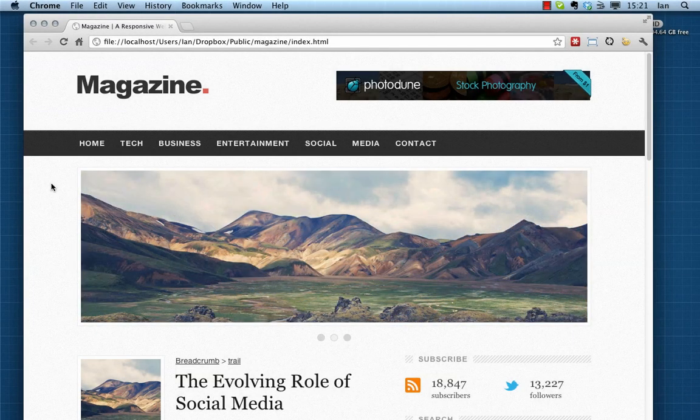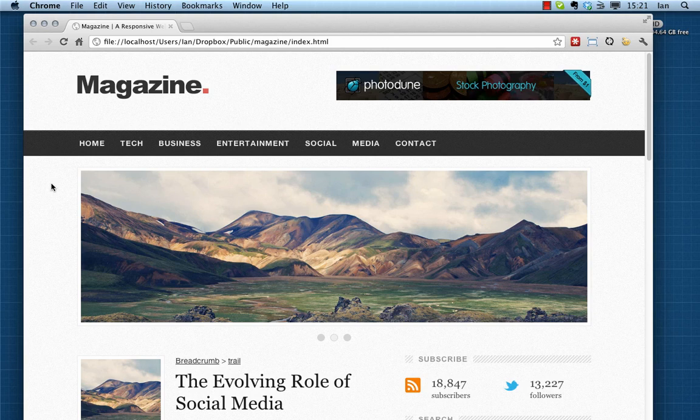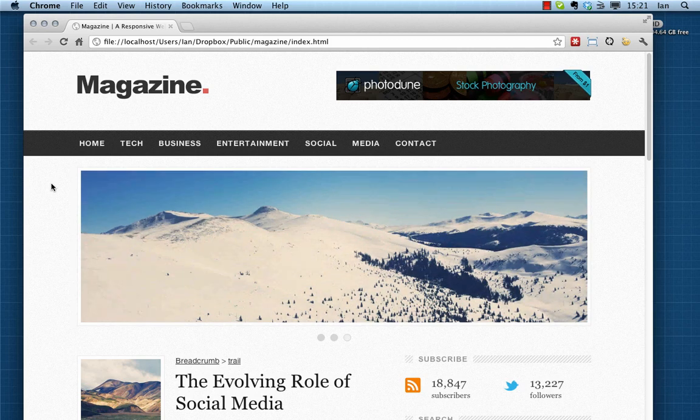Hi guys, welcome to Web Design Tuts. My name is Ian and today we're going to look at building ourselves this nice responsive web page. It's going to be based on the skeleton boilerplate and it's very straightforward.